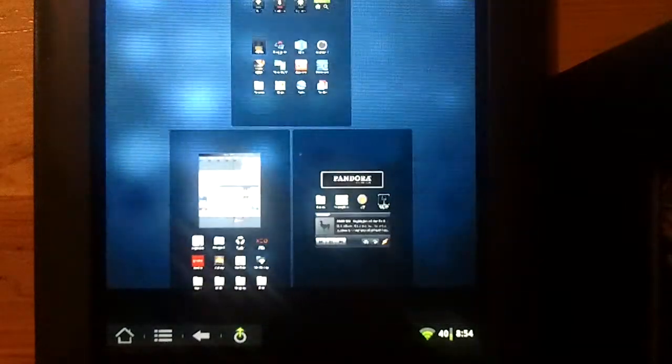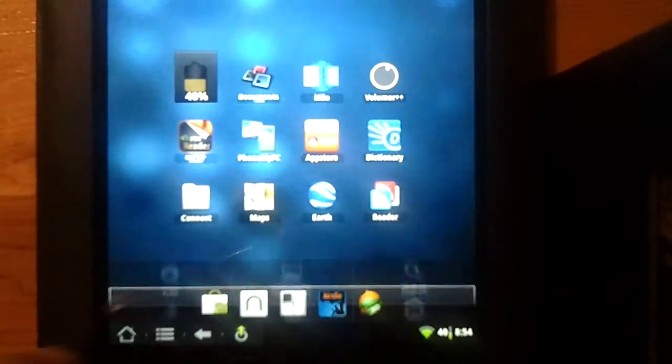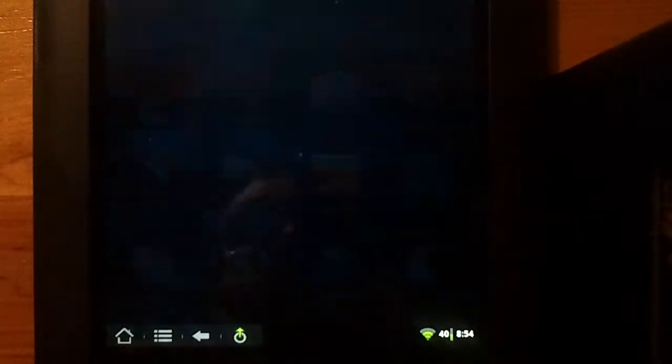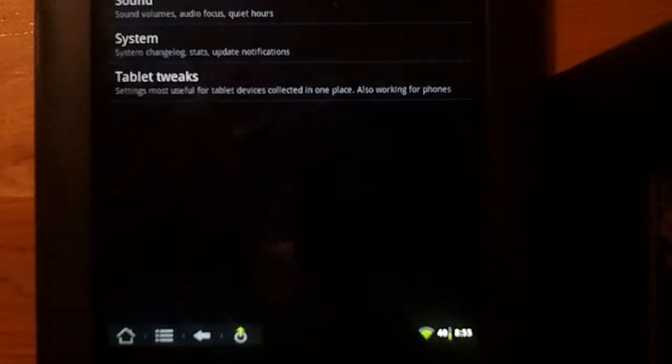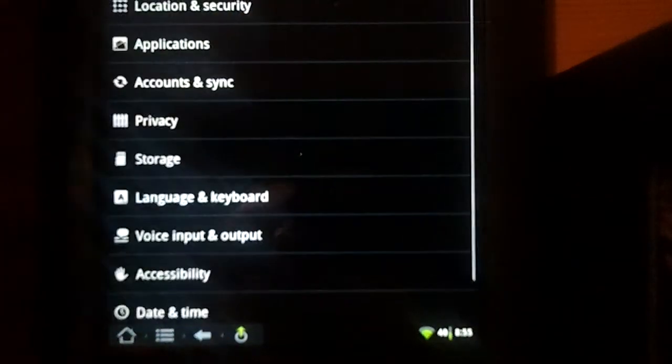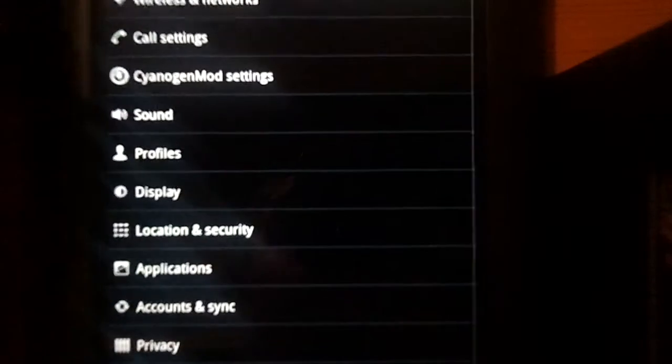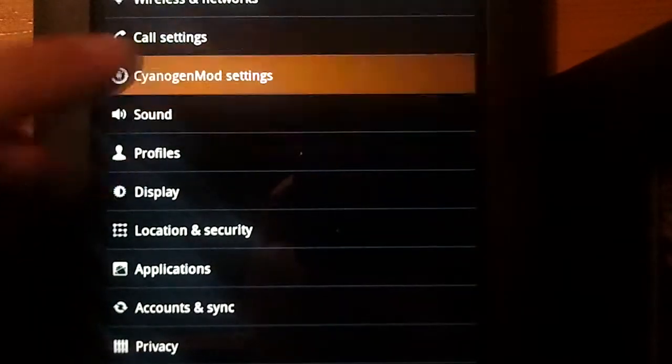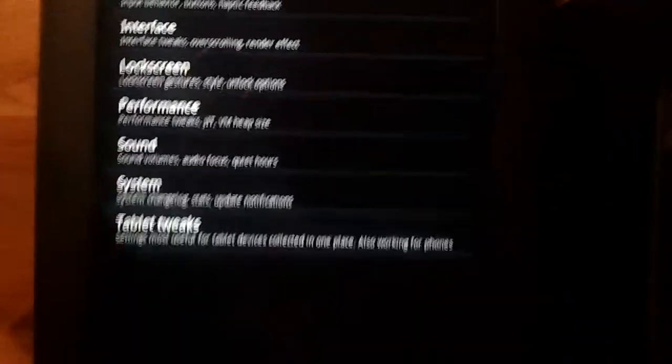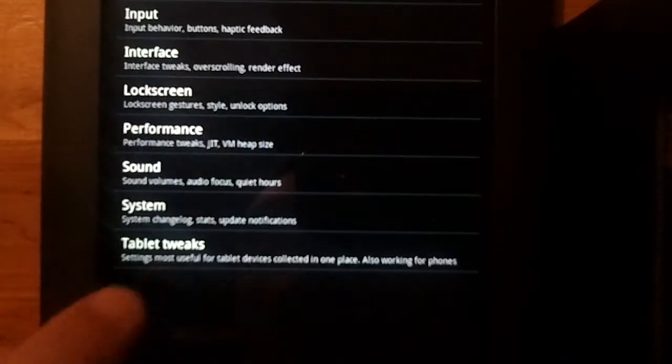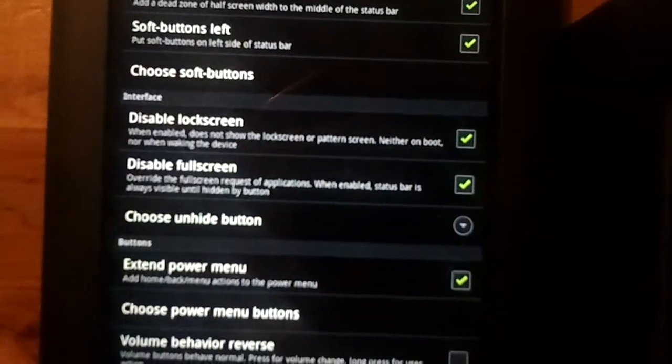Now let's go ahead and show you the different options. If you go in settings, everything that's changed, I just clicked on, let me show you, the CyanogenMod settings right here. If you go in there, there's now a new option called Tablet Tweaks. You go in there.